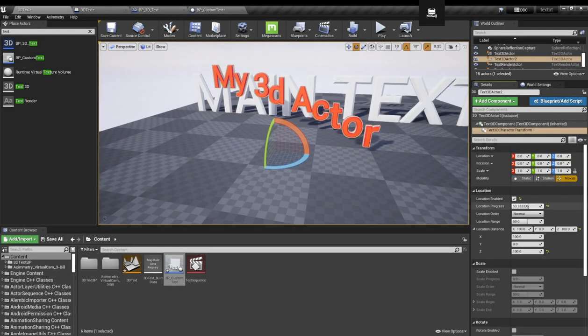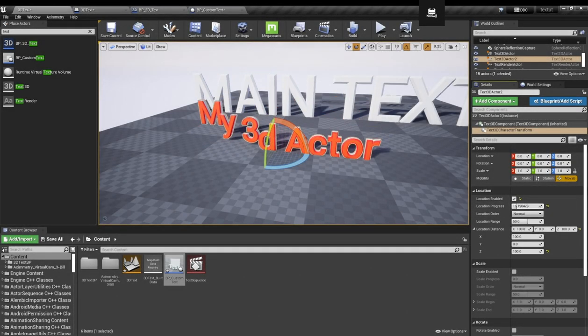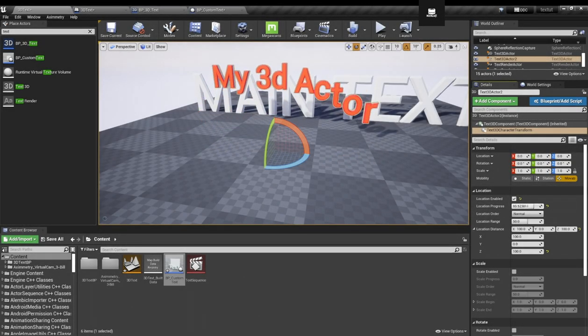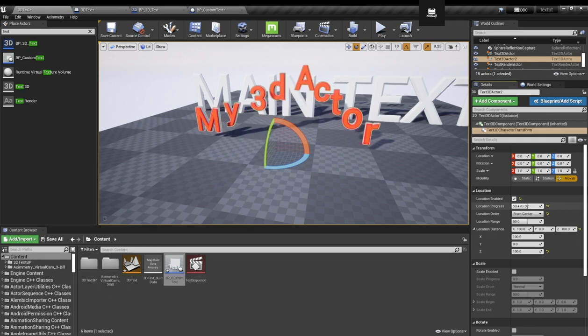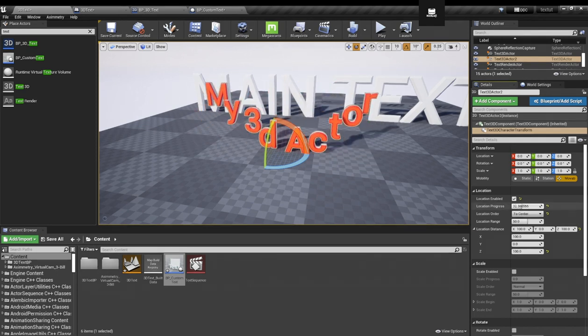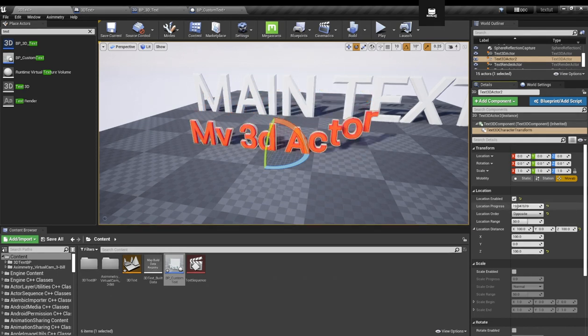Hello guys, this is Andes from Mooncake Visuals and in today's video we're going to see a really cool feature inside Unreal Engine.